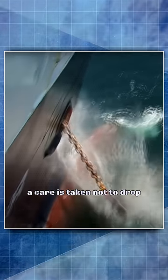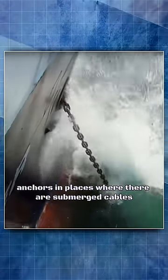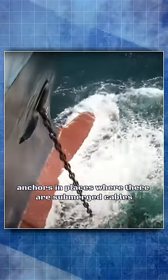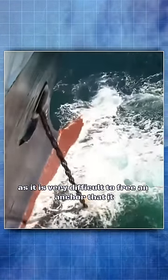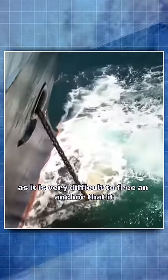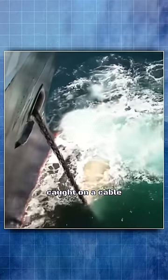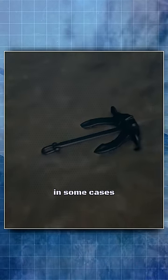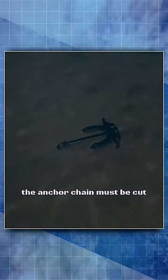Care is taken not to drop anchors in places where there are submerged cables, as it is very difficult to free an anchor that is caught on a cable. In some cases the anchor chain must be cut.